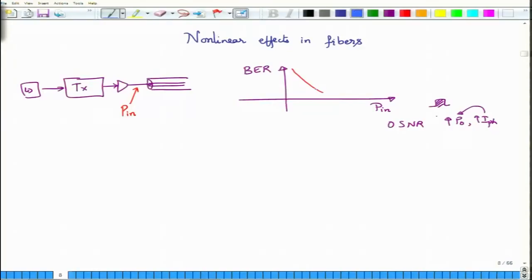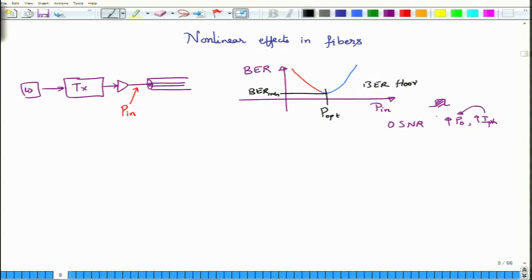If you look at the same situation for an optical fiber communication system and start increasing the launch power, something very interesting happens. The BER initially decreases from a high value — as expected — but after reaching a certain minima, starts to increase again. This minima is called the optimal launch power, and the BER at its minimum is sometimes called the BER floor. So why should the BER increase rather than continue decreasing as power increases?